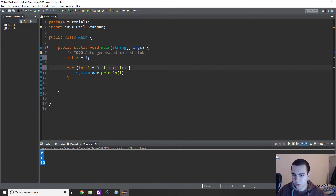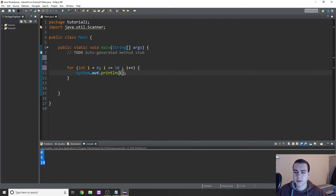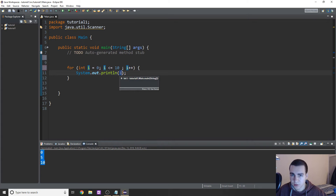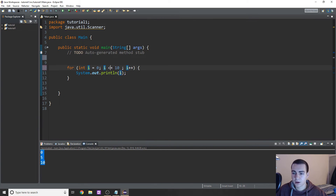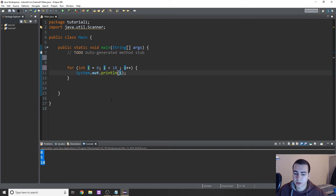I'm going to quickly go over something a lot of people get confused with for loops, and that's when we're going to stop and when we're going to start. When we say less than or equal to 10, this means we're going to start at this value and, assuming we're adding one, we're going to stop and include 10 - meaning i will hit the value 10 and we will print 10 to the screen. Now if I remove this equal sign, this is only going to happen while i is less than 10, which means if i is 10, well 10 is not less than 10, so we are not going to print 10. If I run this, you can see we only get up to the value nine.